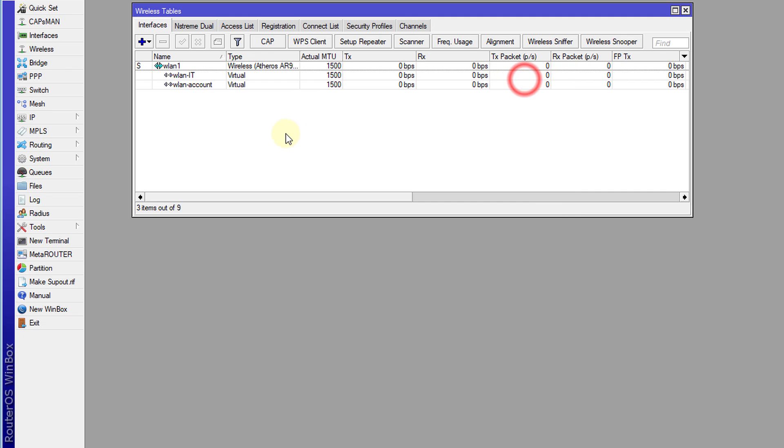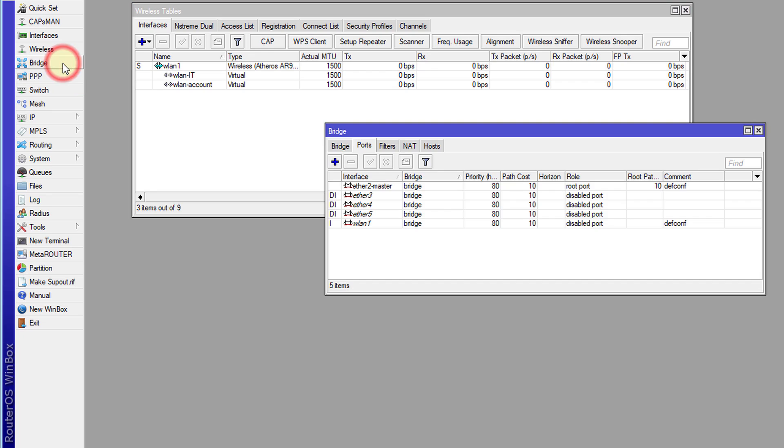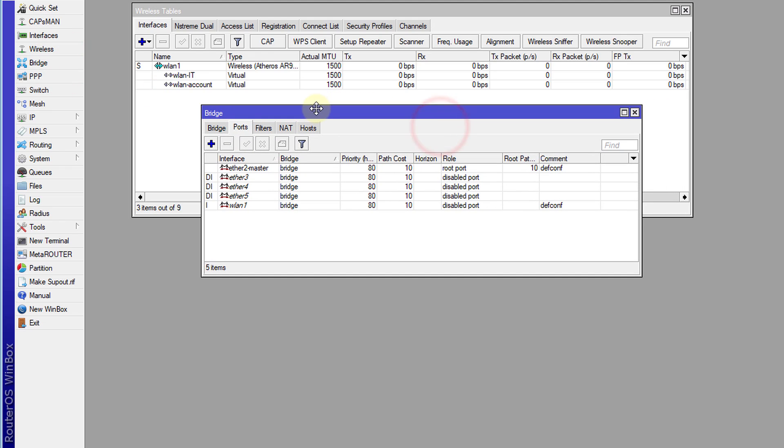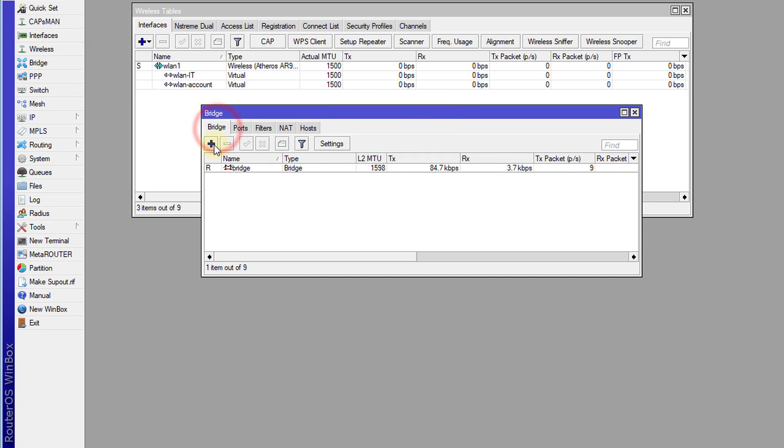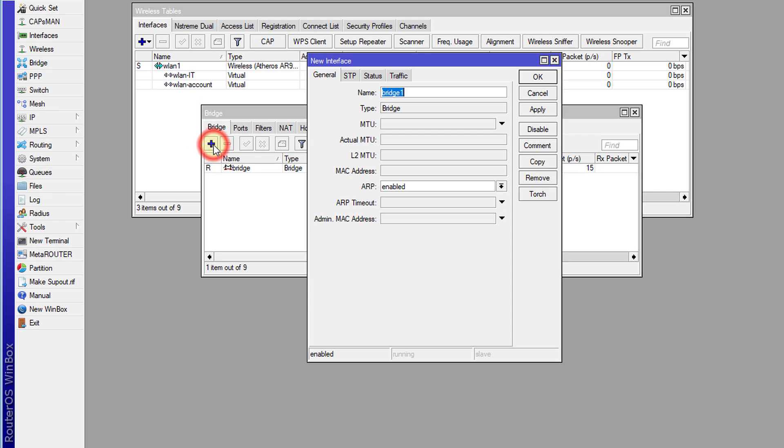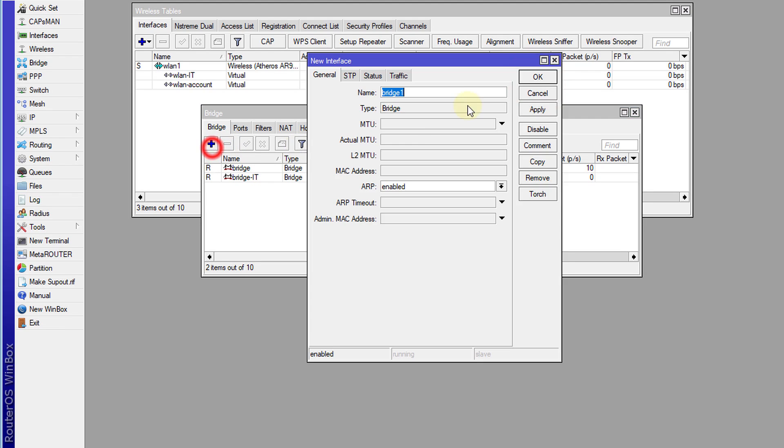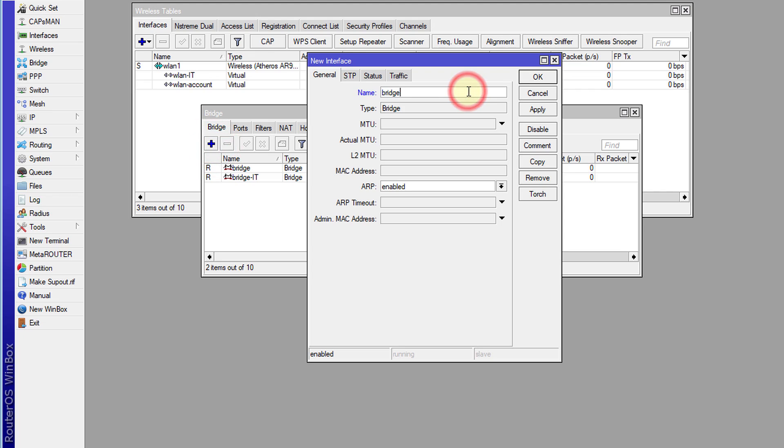Click apply. Now we're going to add these two interfaces to a bridge. Go over to the bridge and we're going to create a new bridge for each interface. So we'll call this bridge IT. I'm going to call this one bridge accounts.